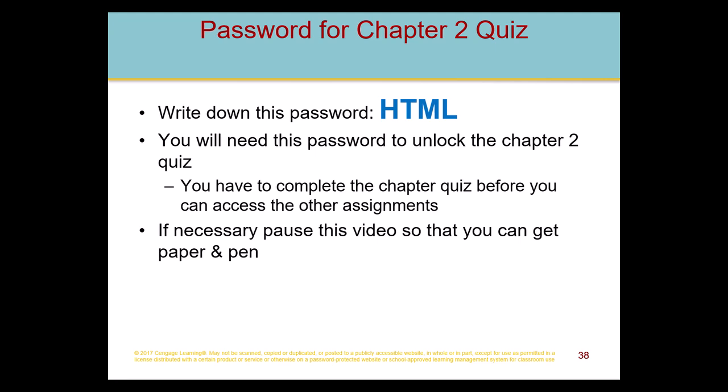At this time, the password for this week's Chapter 2 quiz is HTML — all caps. Remember, passwords are always case sensitive, so make sure you write it down. You'll need it to access the Chapter 2 quiz. Once you've completed both Chapter 1 and Chapter 2 quizzes, you'll be able to access the rest of this week's assignments. If you don't have paper and pencil handy, press pause.